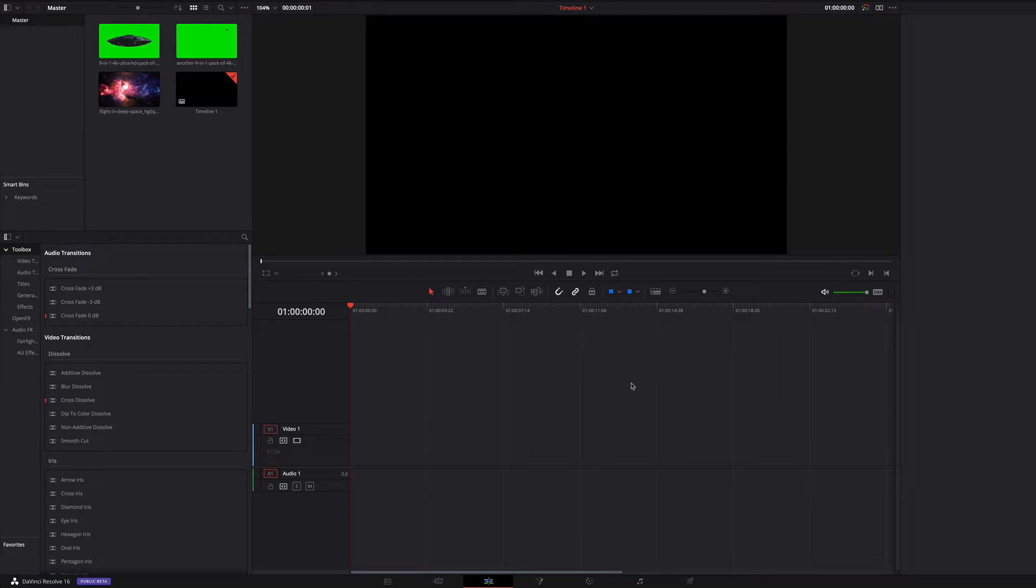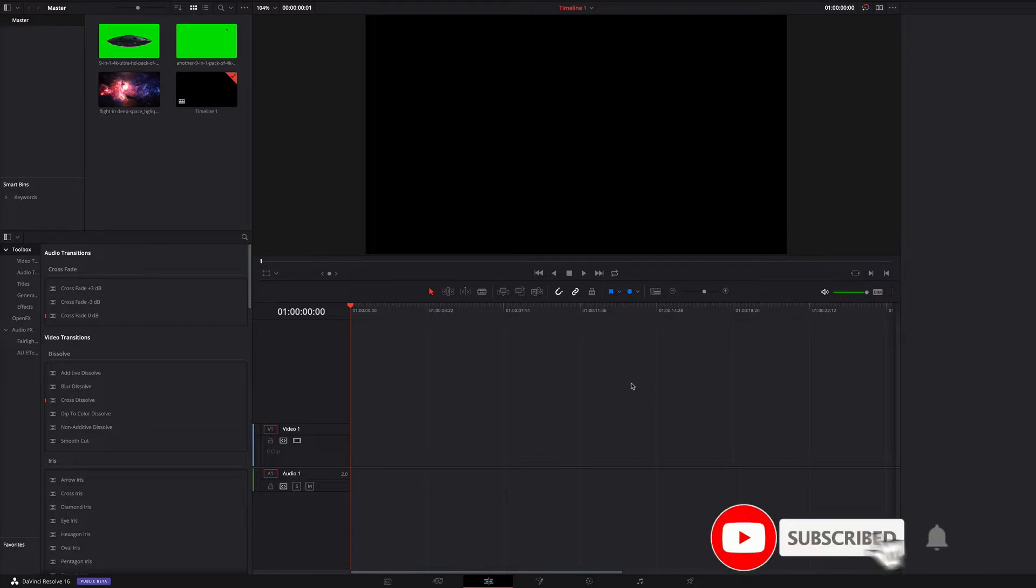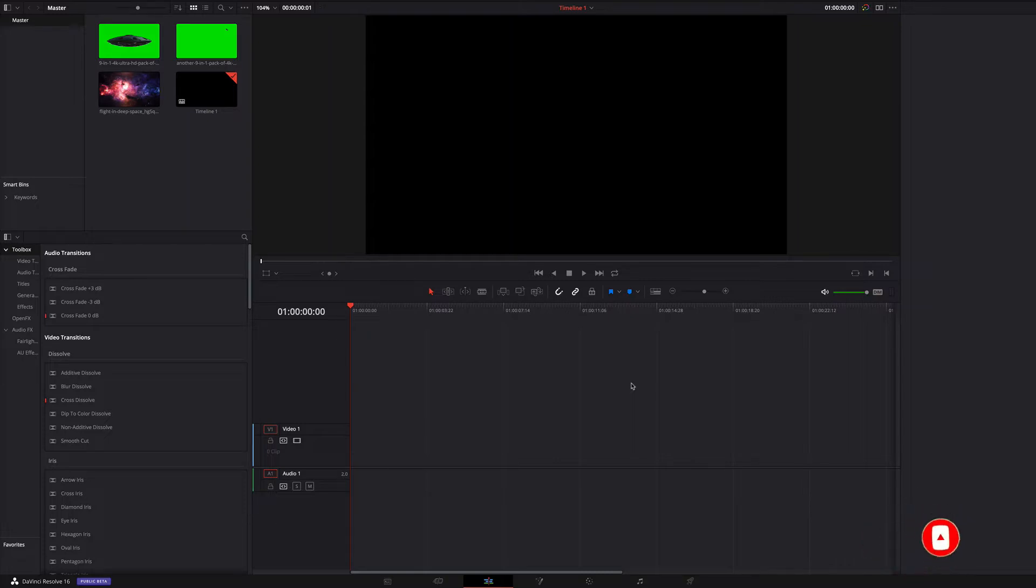Hello everyone, welcome to my new exciting tutorial about DaVinci Resolve. In this tutorial I will talk about green screen in DaVinci Resolve, and we will let a spaceship fly in space.